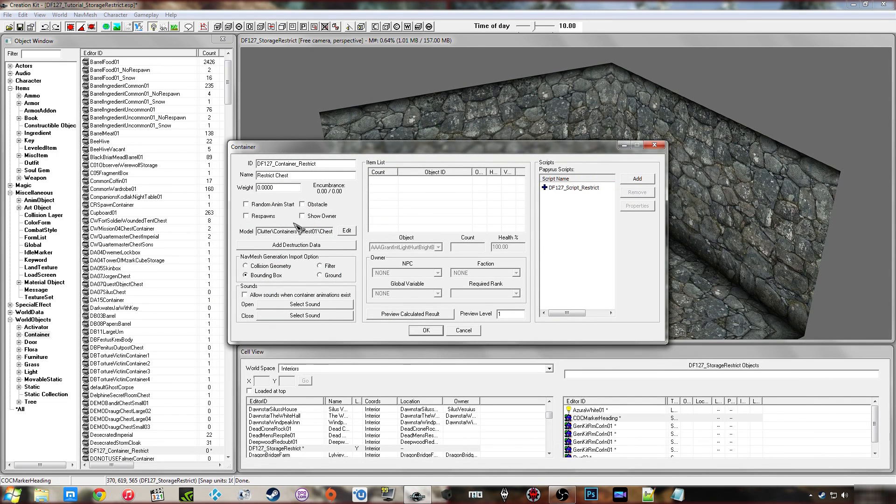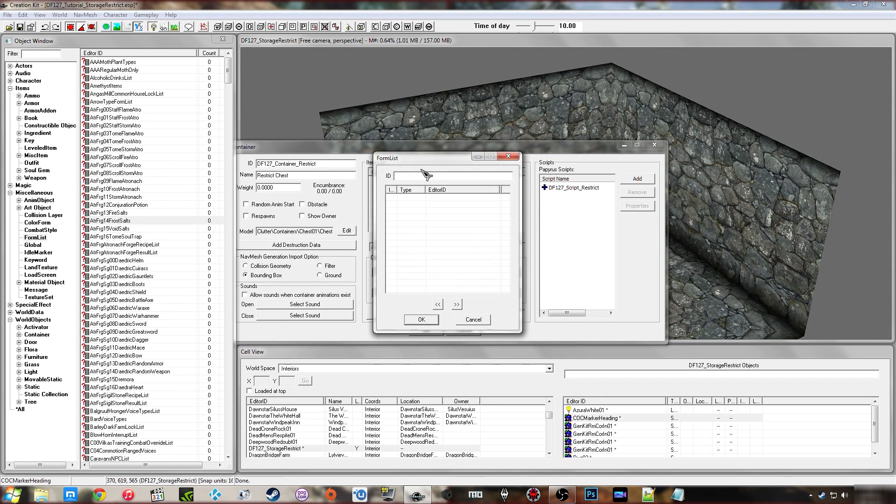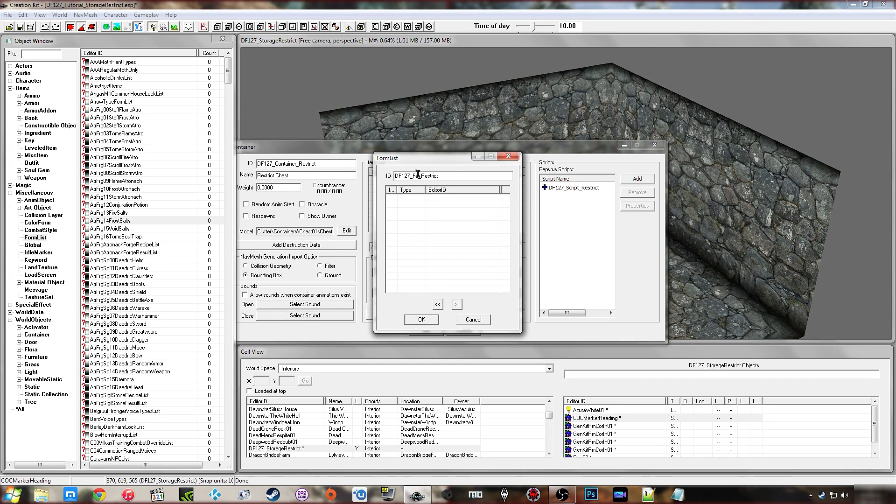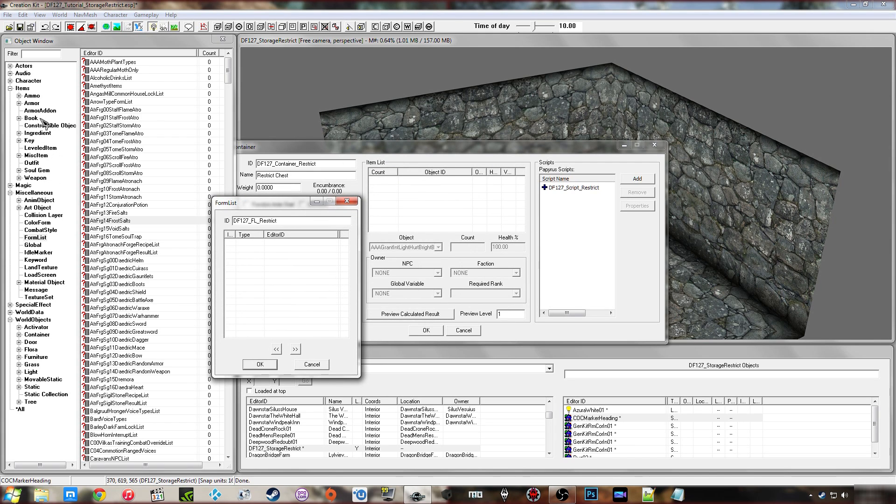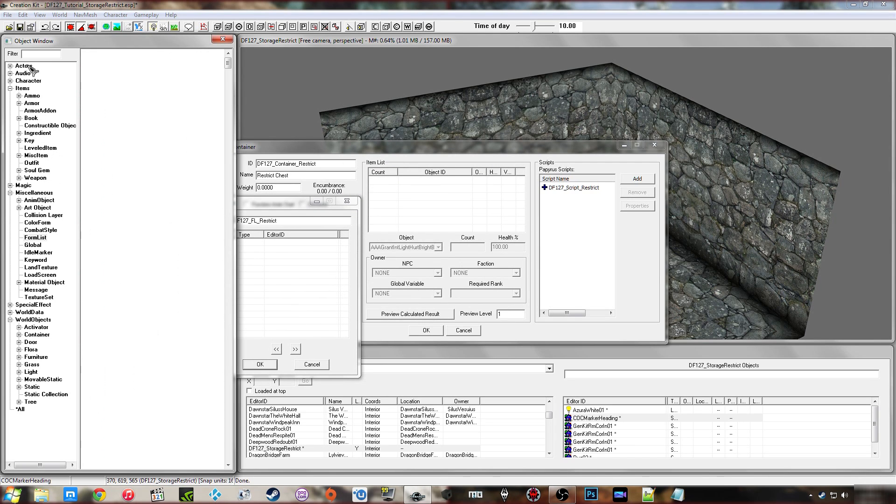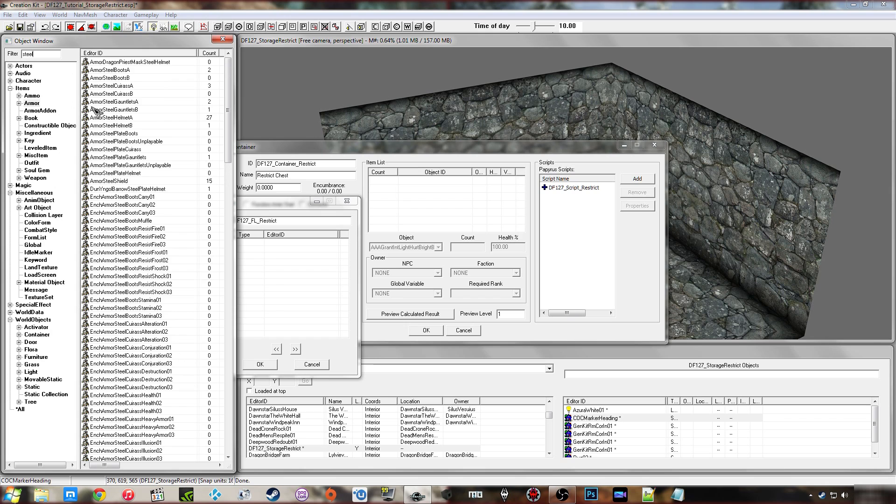Now what I'm going to do first before I go filling in properties is create a form list. So I'll call that restrict.